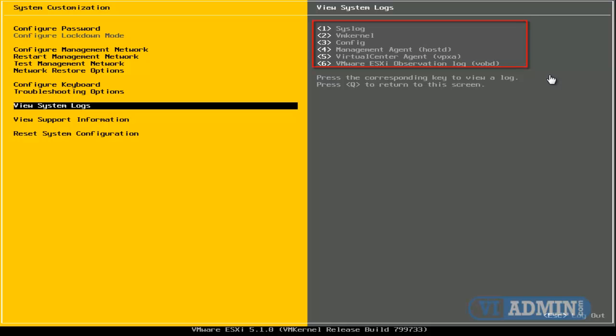If we hit 1, we're going to be able to look at the syslock system lock files. If we hit 2, we're going to be able to open up the VM kernel lock files. 3 is for config system lock files,